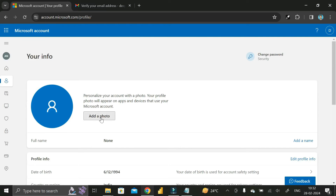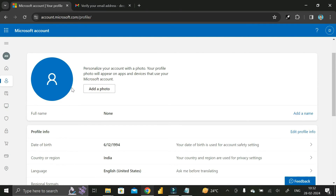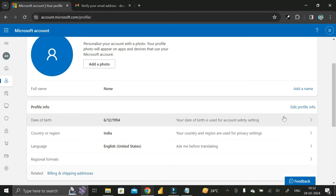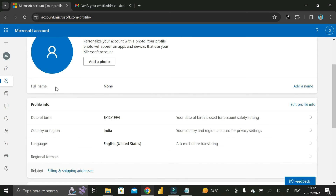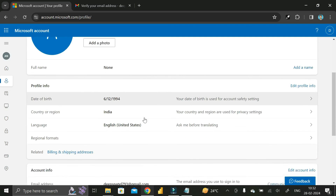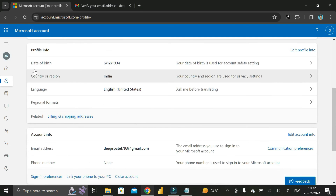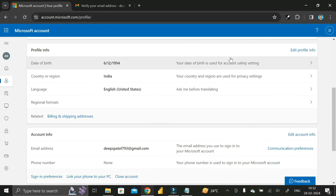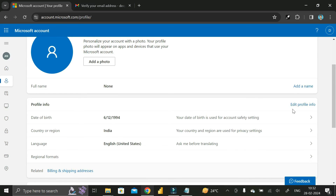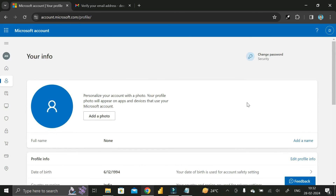Here you can click on 'Add a photo' to upload your image, and click on 'Add a name' to enter your name. If you want to edit your date of birth, country, language, and other details, you can click on those sections and edit everything from that page.